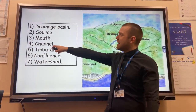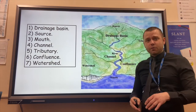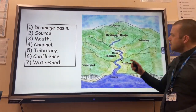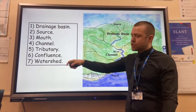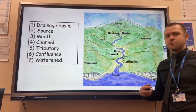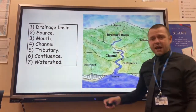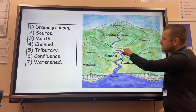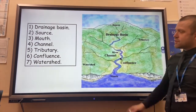The term River Channel is basically the area of land filled with water, so where the water flows. Tributaries is the name given to smaller rivers that join the main river, sometimes called feeder rivers, and the confluence is the actual point at which the tributaries meet the main river.